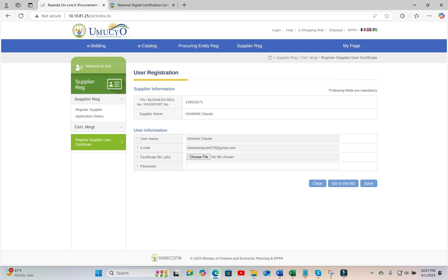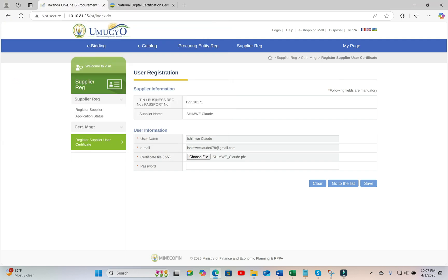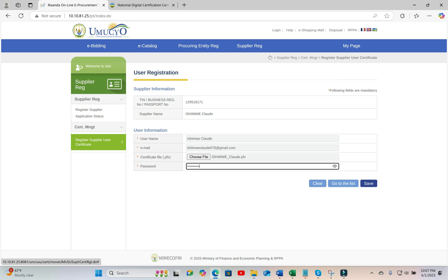That's why your name will already be displayed and the system will just update your account to enable you to use the new .pfx certificate to continue using your account. So after choosing your certificate and putting your password, you will be able to save your new certificate with which you will now be able to log into e-procurement.